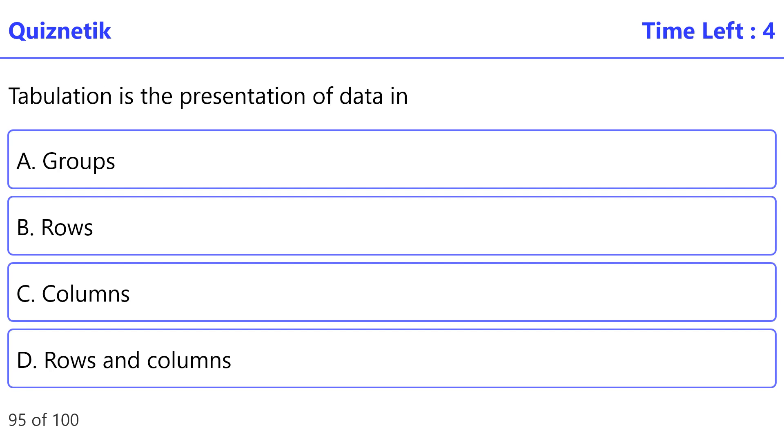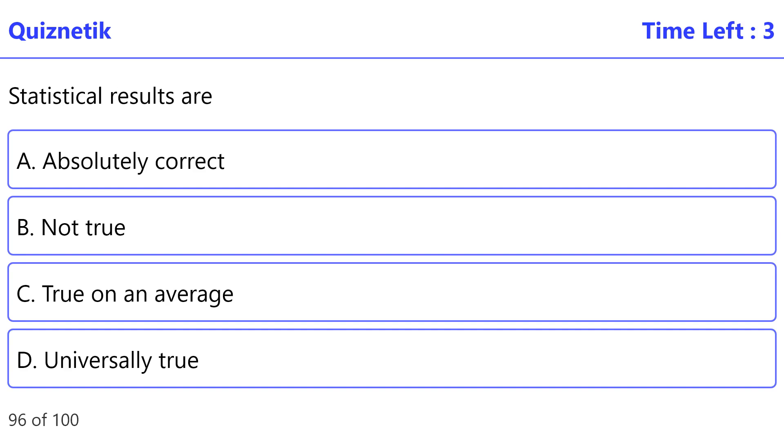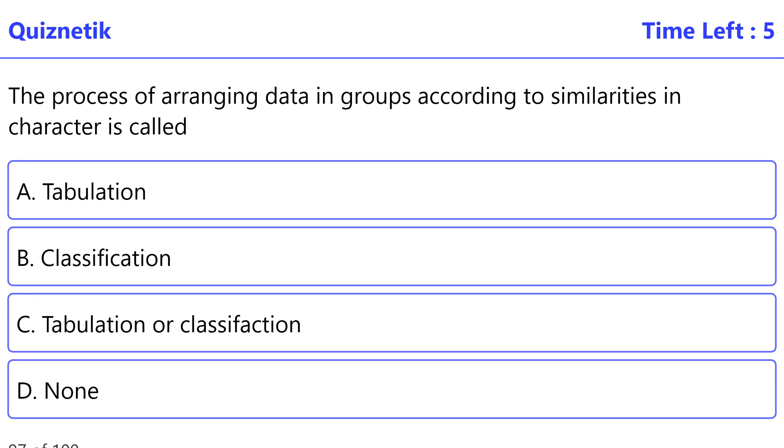that class. Tabulation is the presentation of data in - correct option is D, rows and columns. Statistical results are - correct option is C, true on an average. Process of arranging data in groups according to similarities in character